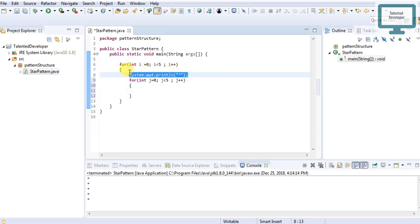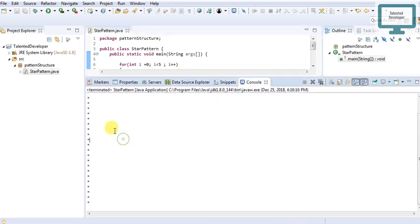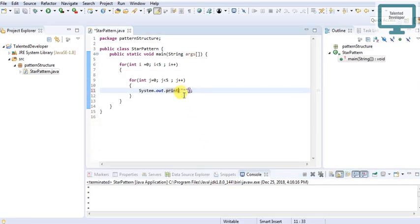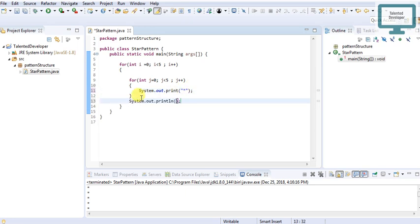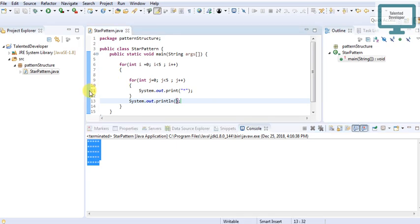We cut and paste the star print statement inside the inner loop. Now save and run. You can see we are getting stars but not in a perfect structure. We need to remove the println — ln means next line — and move the newline outside the inner loop. Use System.out.println after the inner loop. Now run the program and you can see we are getting a five-by-five star grid.